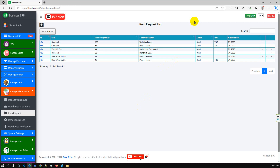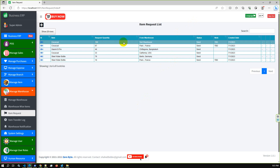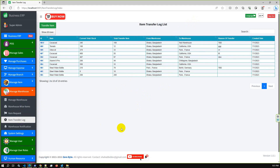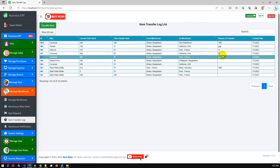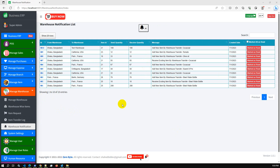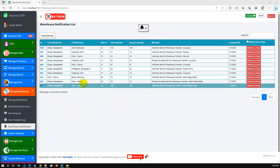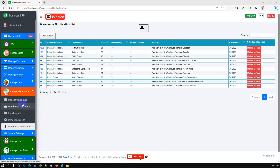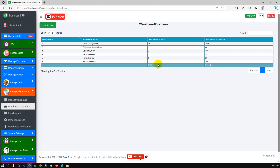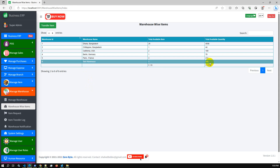Transfer item successfully. The new item request was for 100 and it was sent successfully. In the item transfer request log we can see that 100 items have been transferred successfully. If we go to notifications, we have a notification: '100 new items transferred from Warehouse Dhaka Bangladesh to Test Warehouse.'